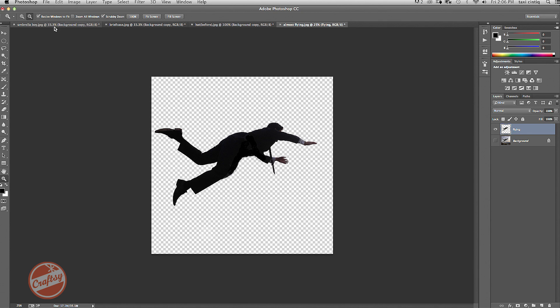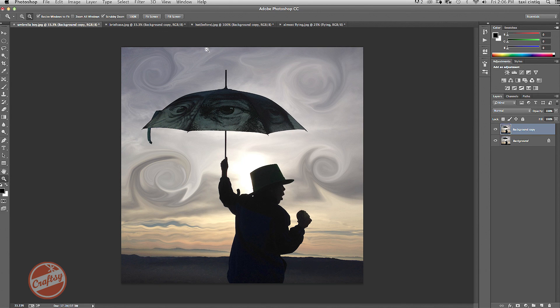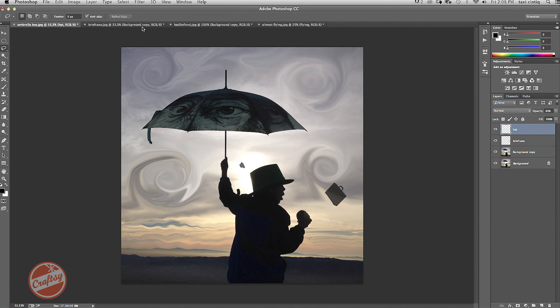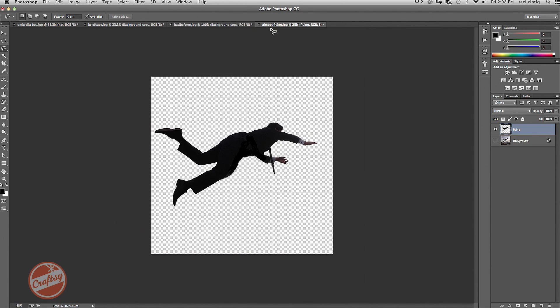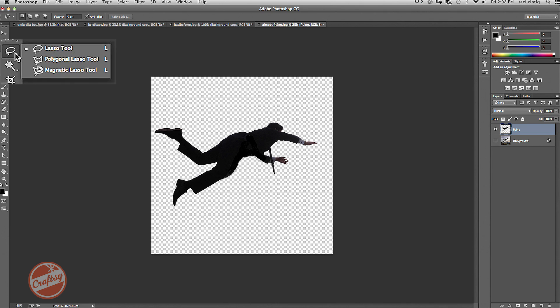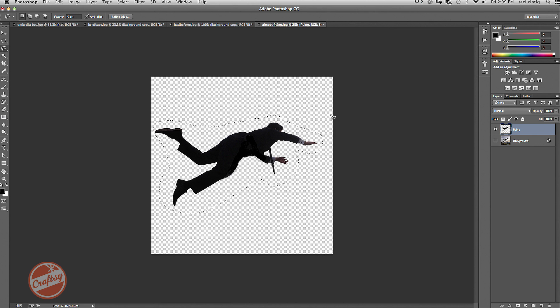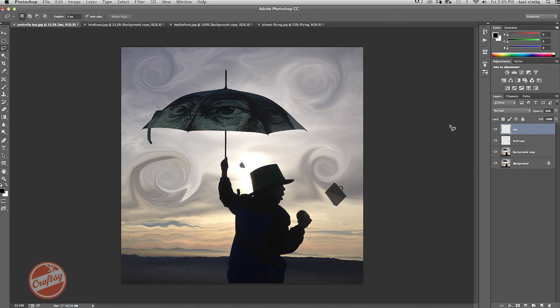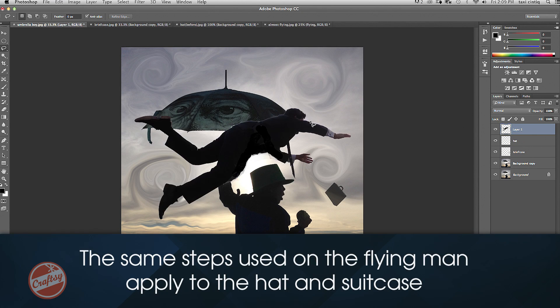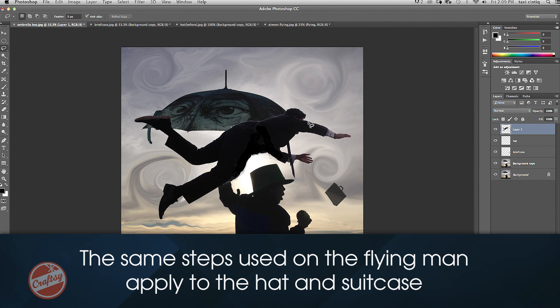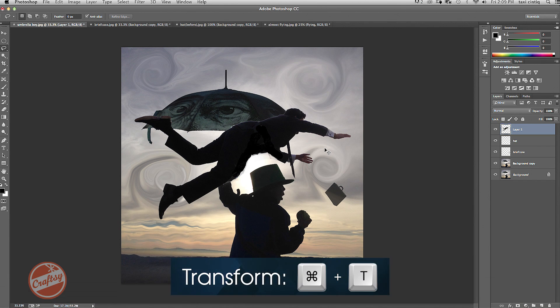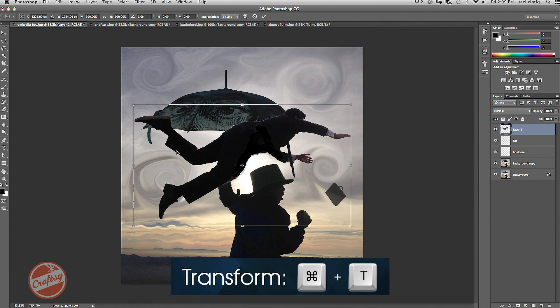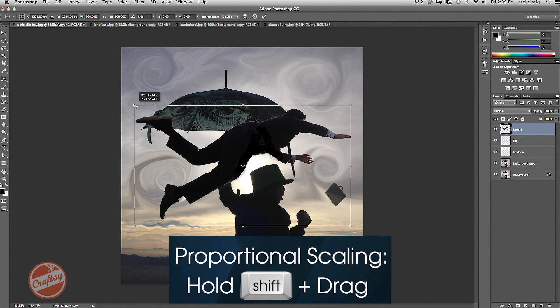Okay, now I'm ready to go ahead and plop my elements back into my background copy of the umbrella. Next, I'm going to go get my flying man. I'm going to use the lasso tool. Make a selection around him again. Command C. Go over to my umbrella boy. Command V to plop him in place. He's too big, so I'm going to do Command T. And hold the Shift key down to constrain proportions.